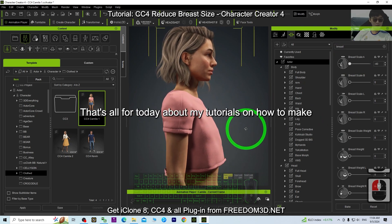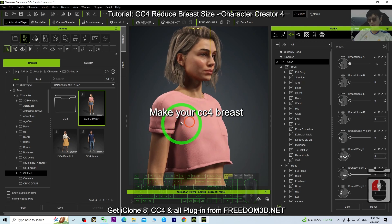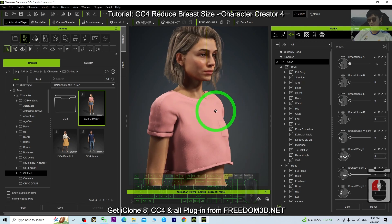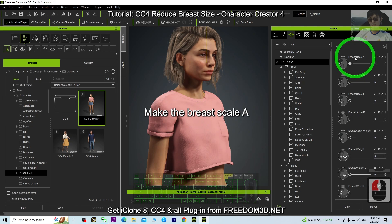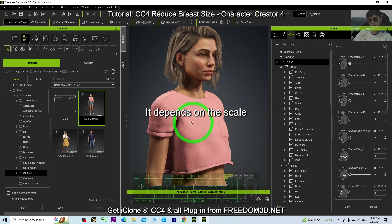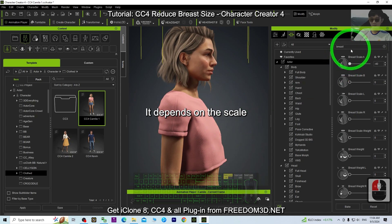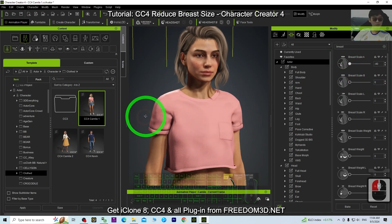That's all for today's tutorial on how to make your CC4 breast smaller. What you need to do is just set the Breast Scale A to a negative value — it depends on the scale you want. You can put negative 50 if you want. And that's all for today, thank you for watching.